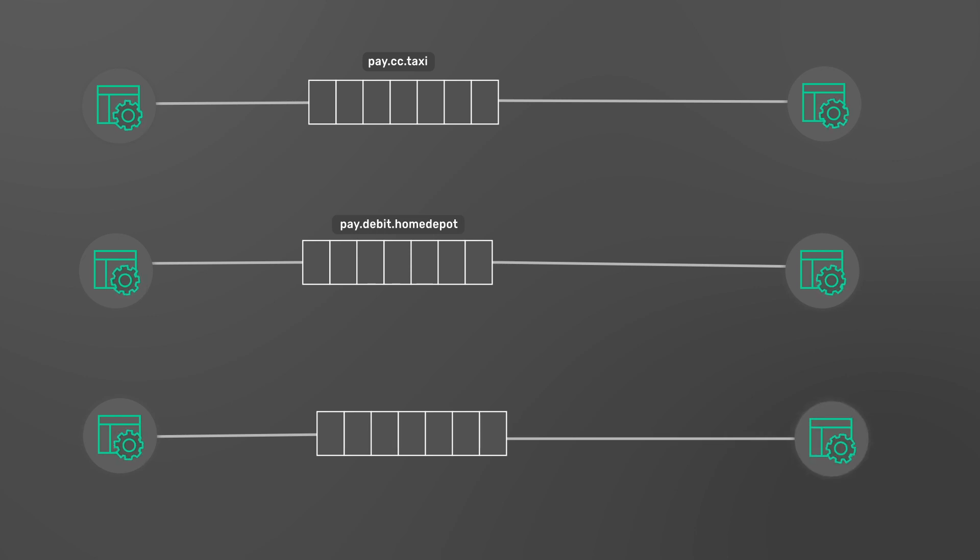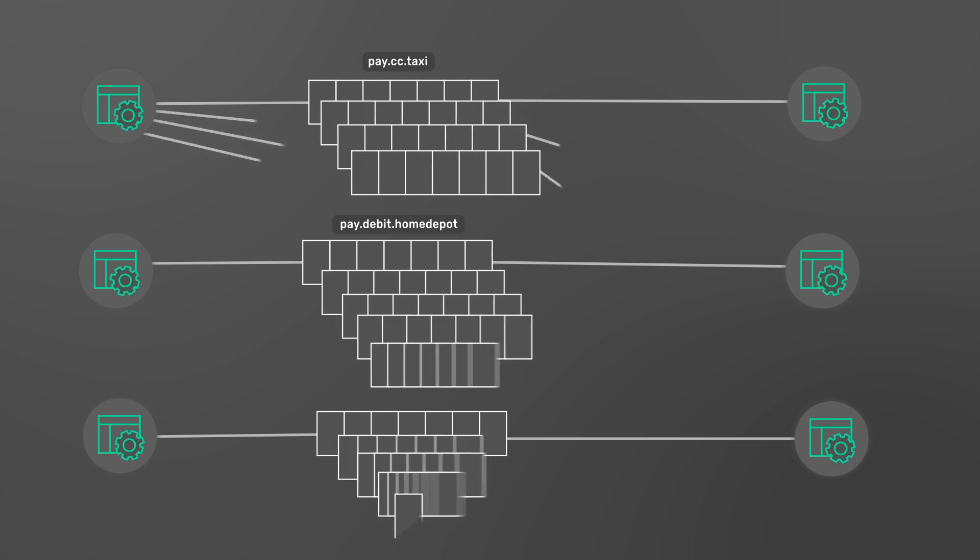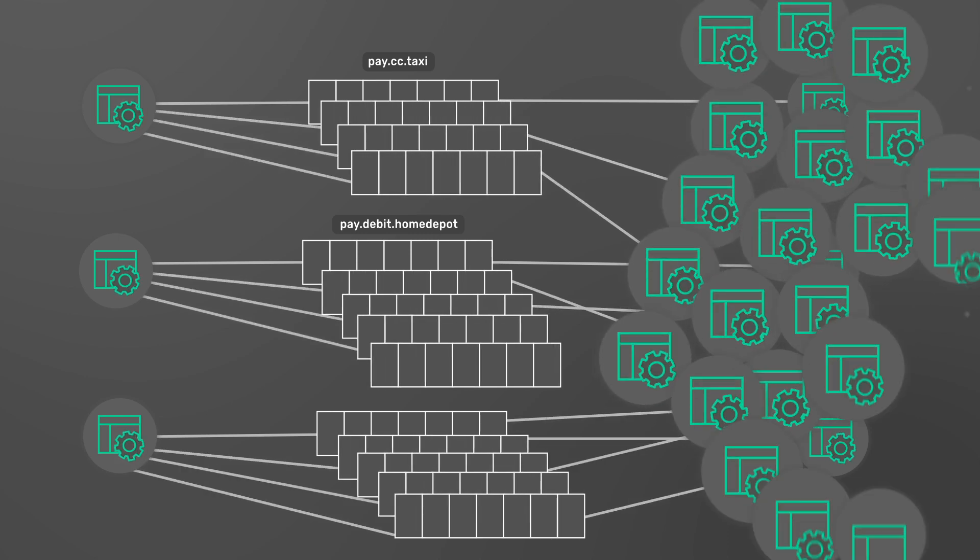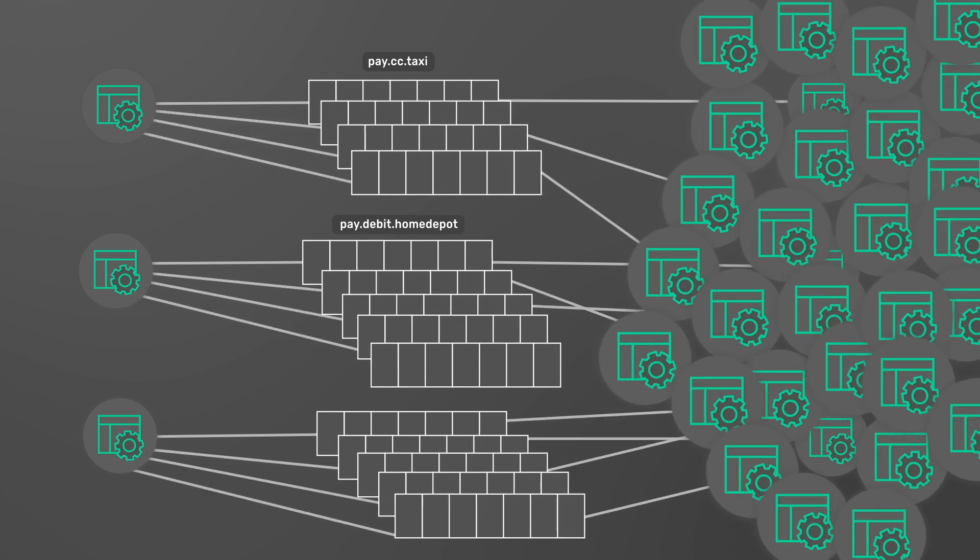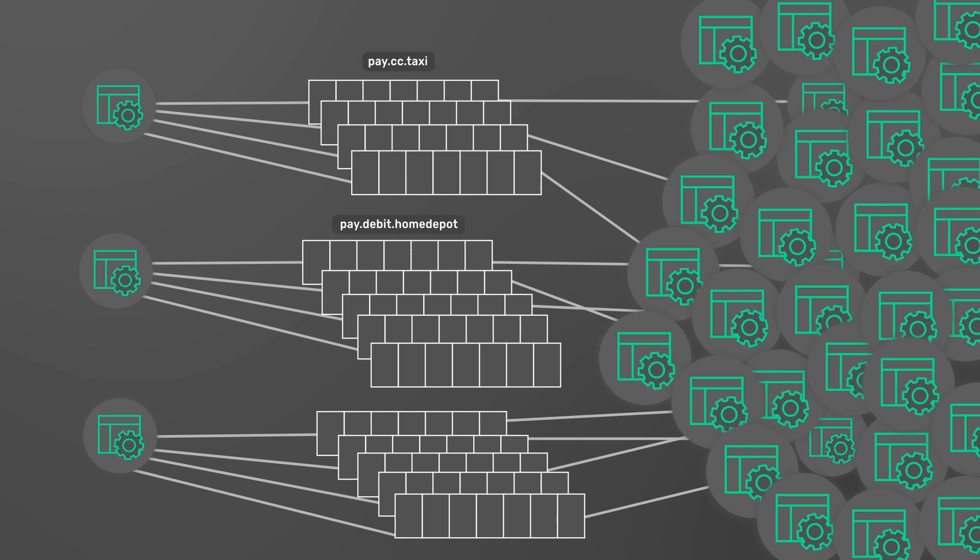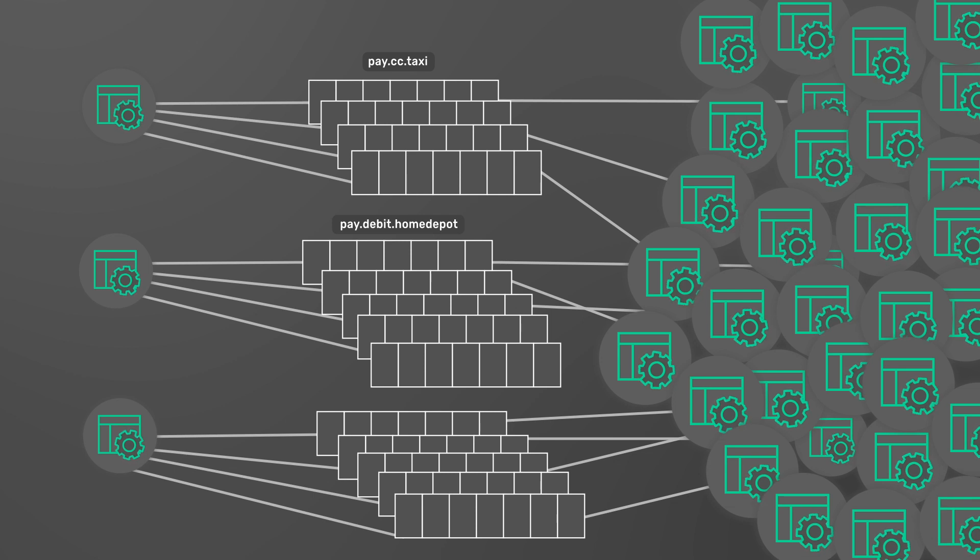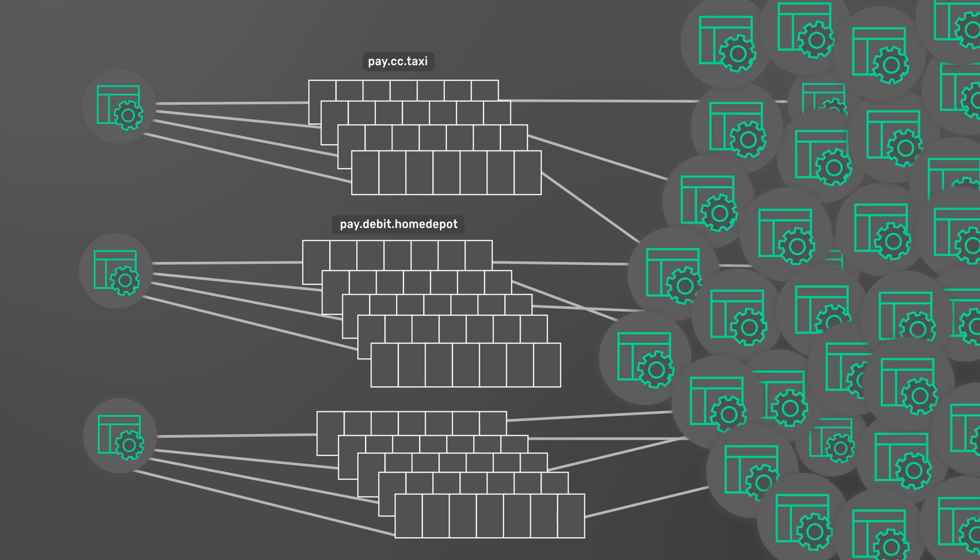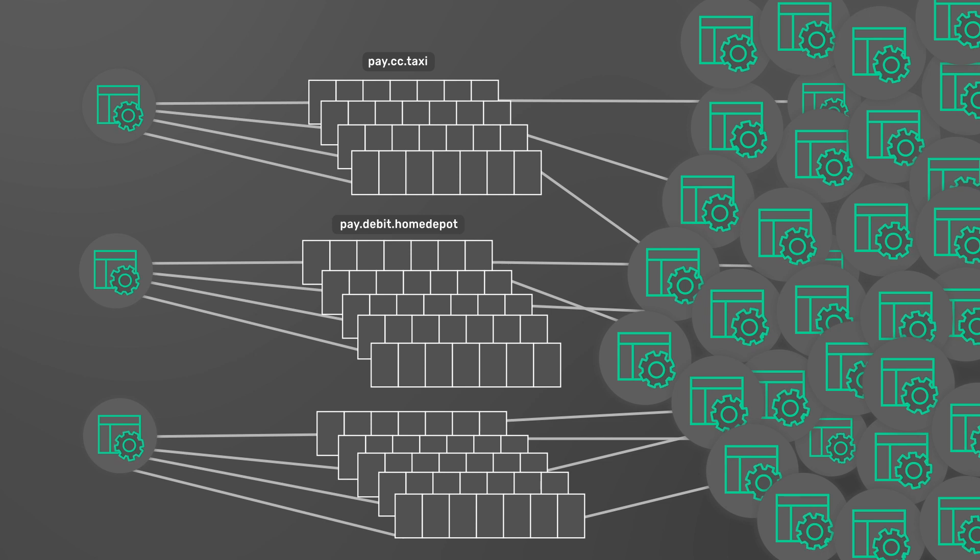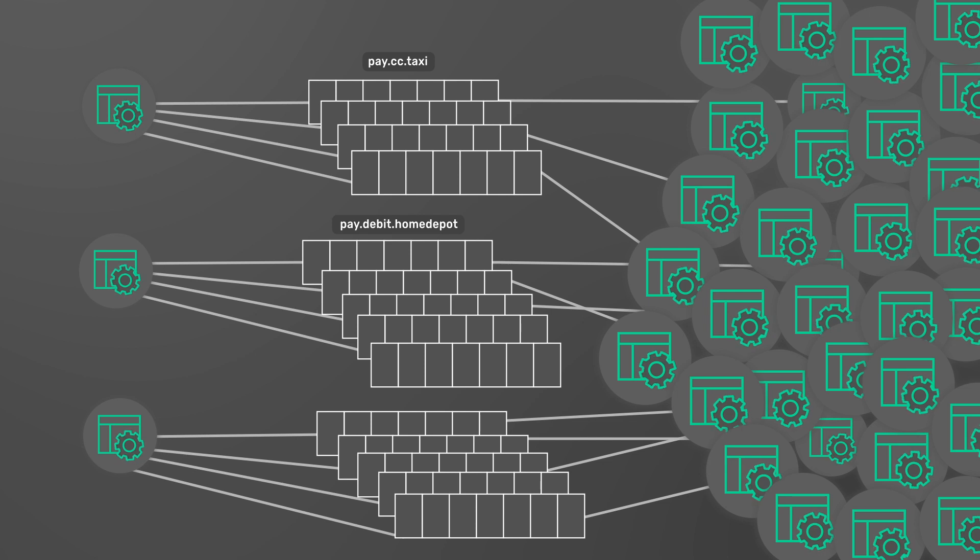As your event-driven system grows, your initial topic structure may balloon from dozens of topics to hundreds or even thousands. This can quickly become unwieldy for architects and developers who wish to find, subscribe, and attract specific events to their application.